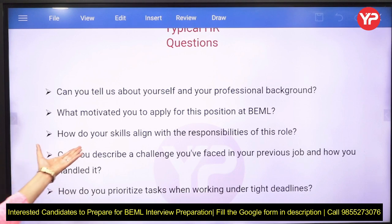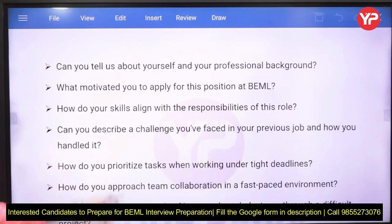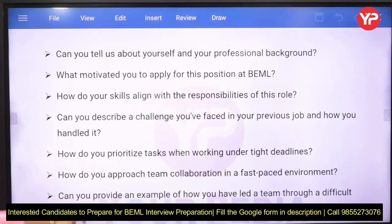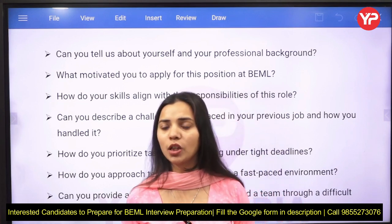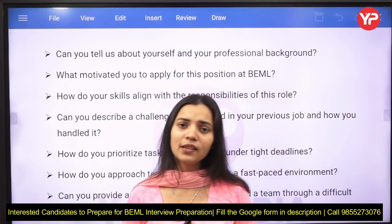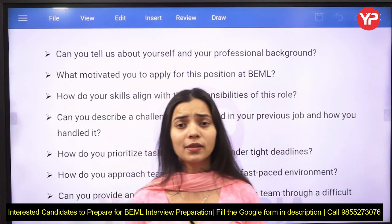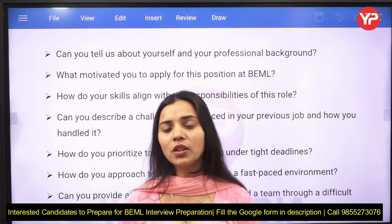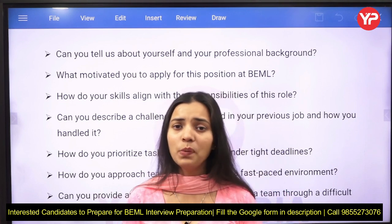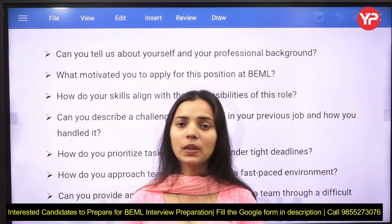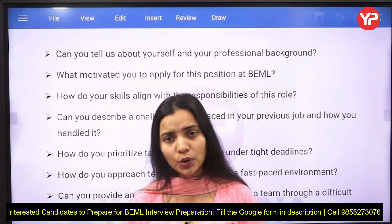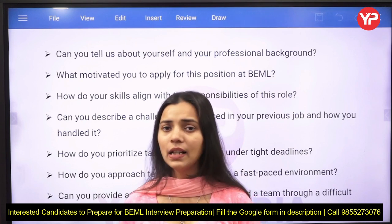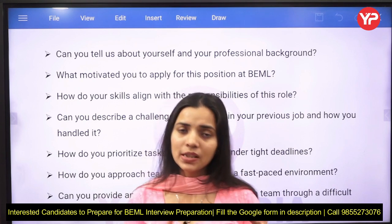Other common questions include: how do your skills align with the roles and responsibilities, can you describe a challenge you faced in your previous job and how you handled it, and how do you prioritize tasks when working under tight deadlines? These typical HR questions are based on real workplace scenarios — how you face challenges in previous jobs and how you manage time under tight deadlines.